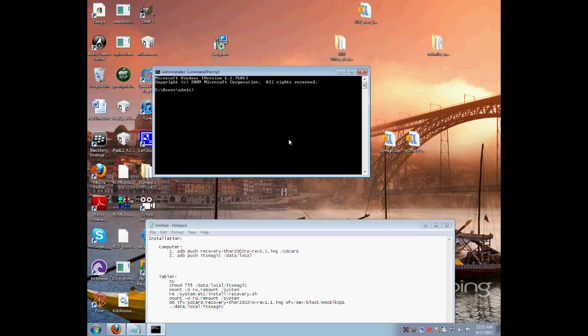If it's not on, ADB will not work, so make sure the USB debugging is on.